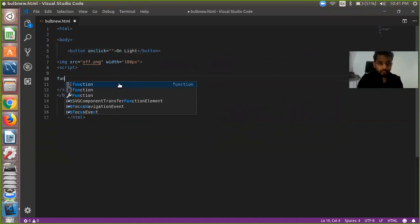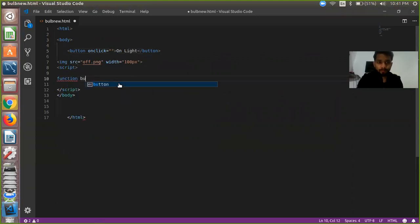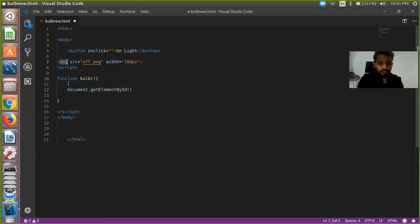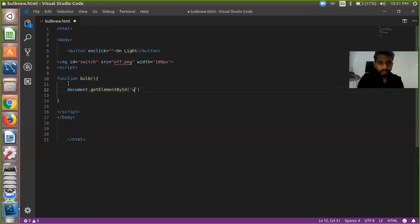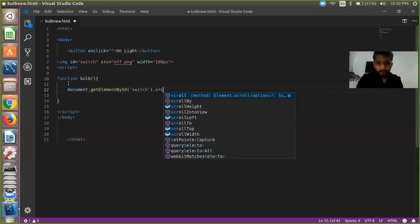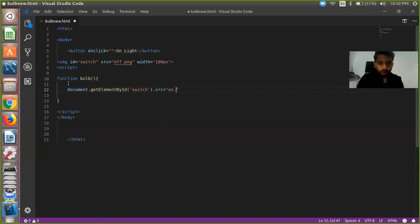We give it a function — the function name is something like 'bulb', but you can write any function name. Inside we write our code. We just want to render the on image — we want to change the image src to on.png. So we're using document.getElementById and we define the element id. The id name is 'switch'. We pass that id name and then dot src equals on.png.